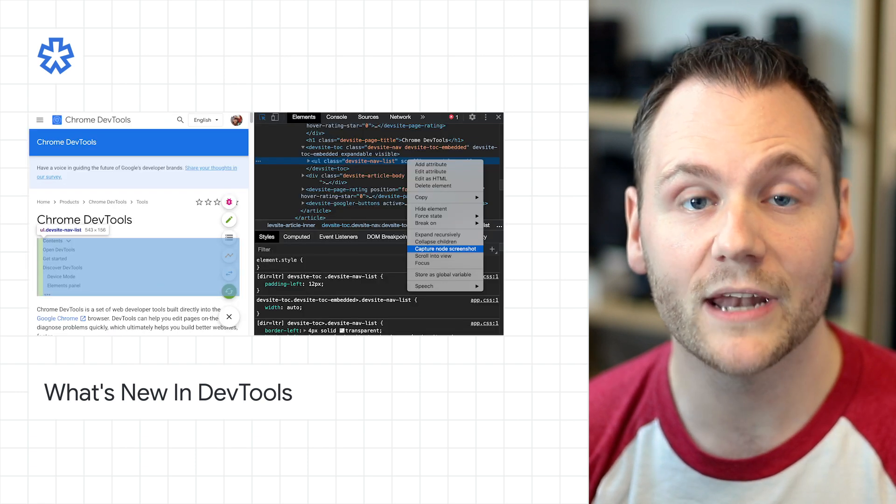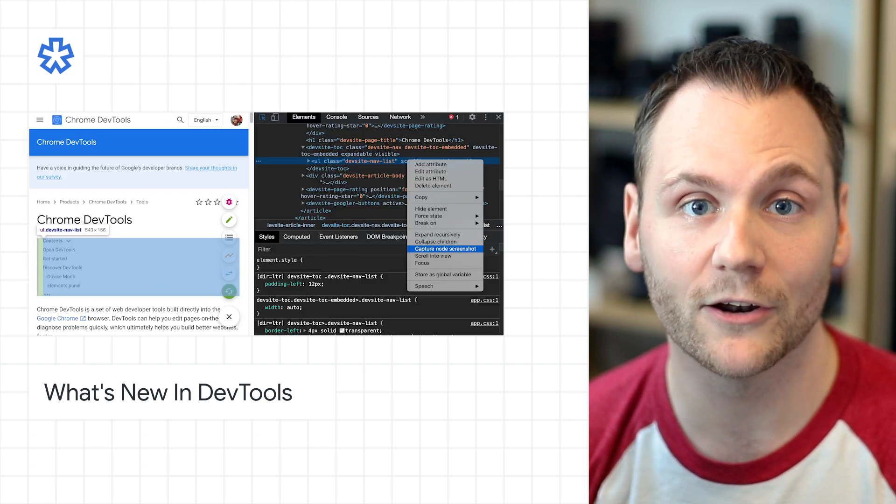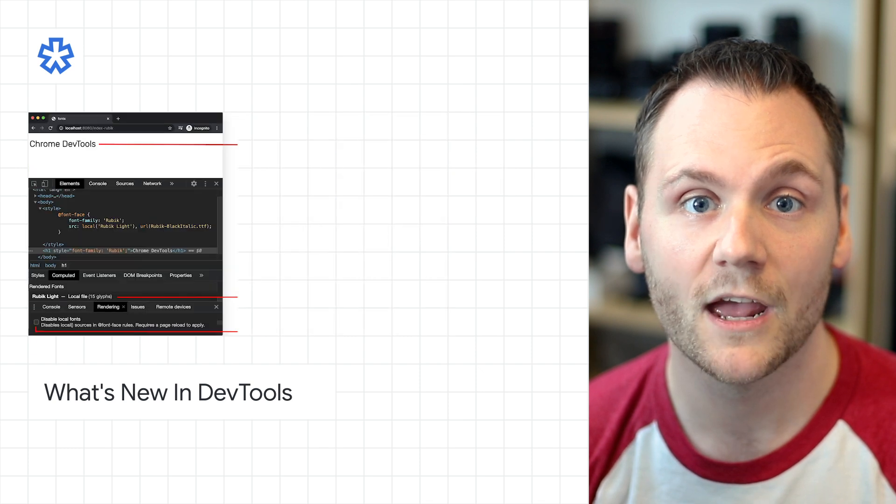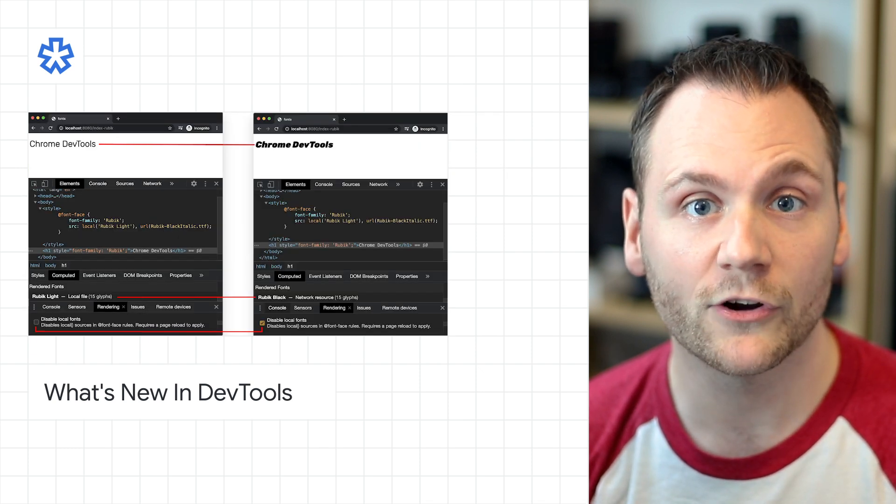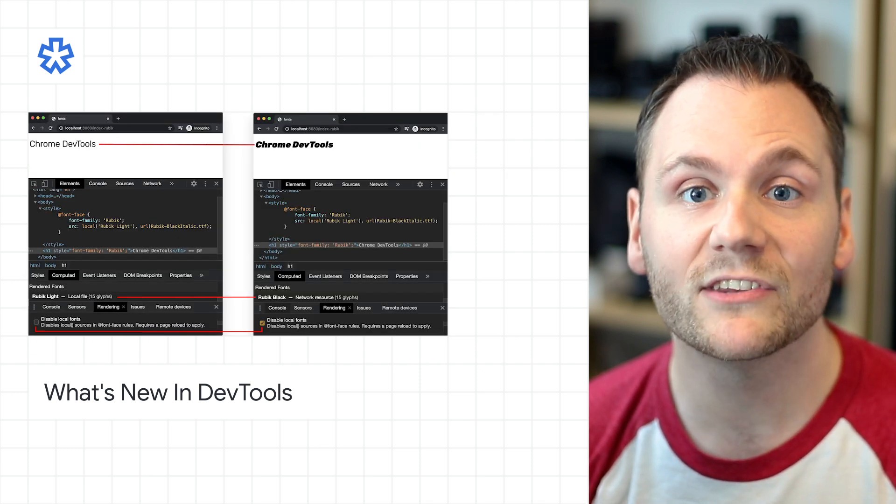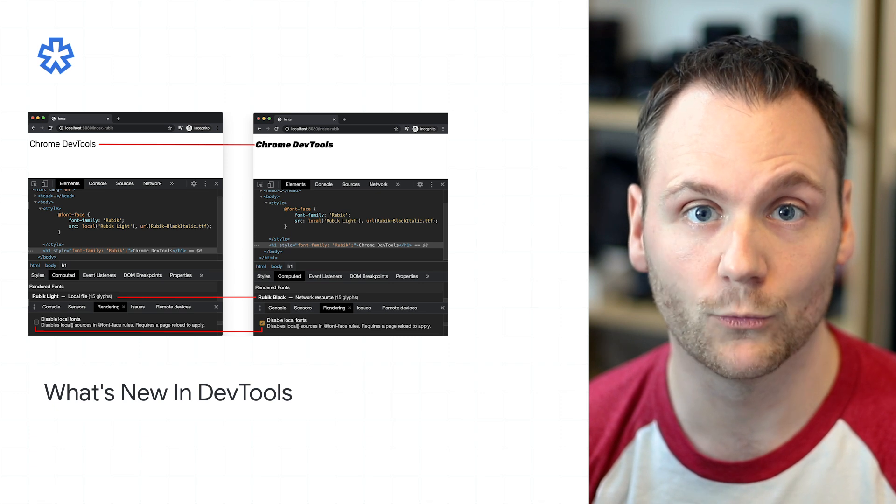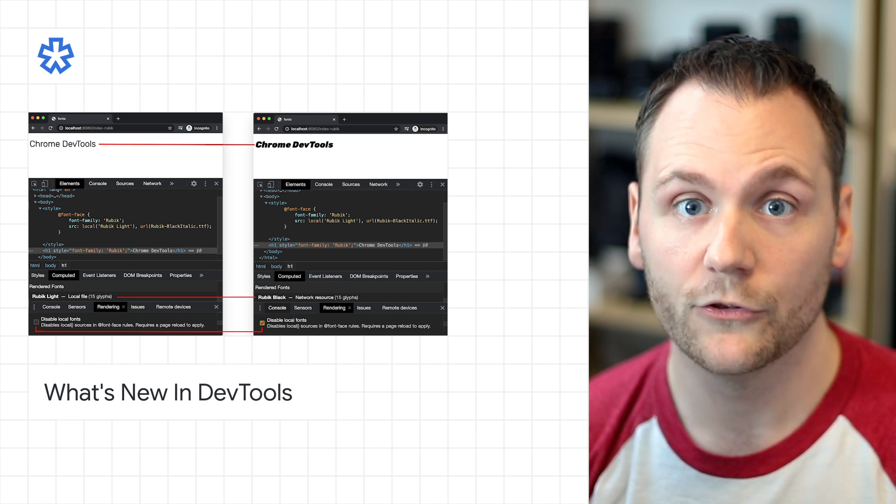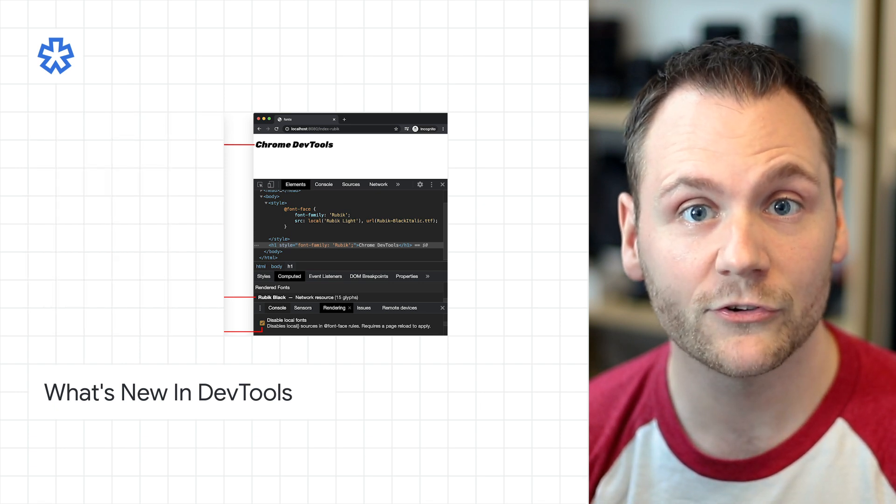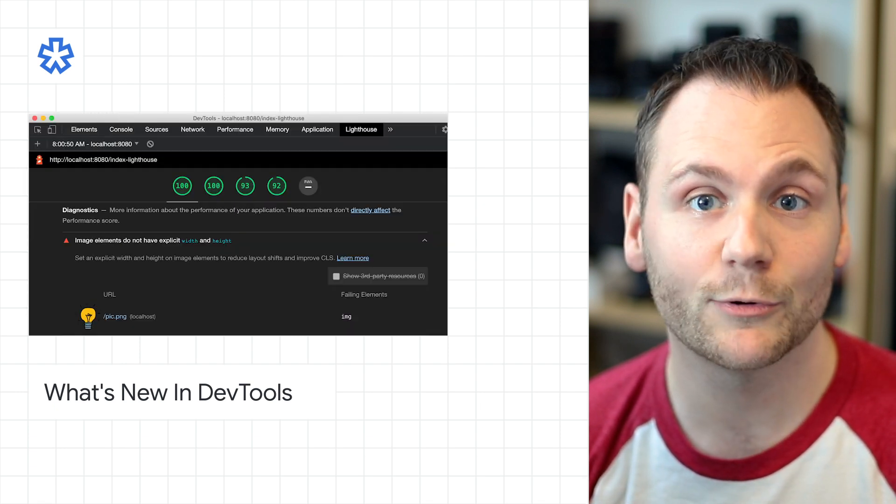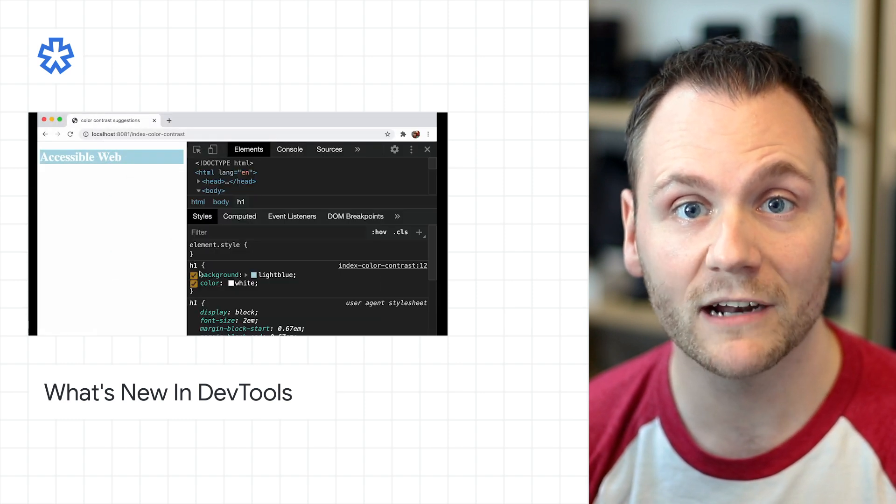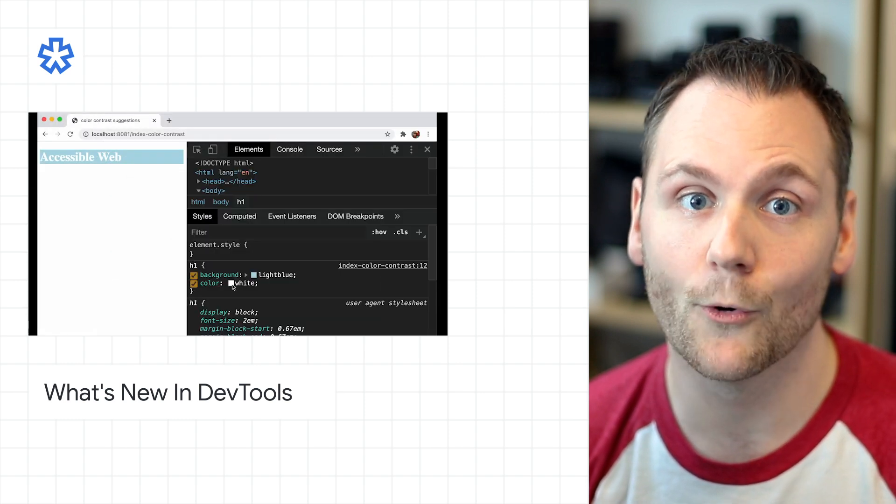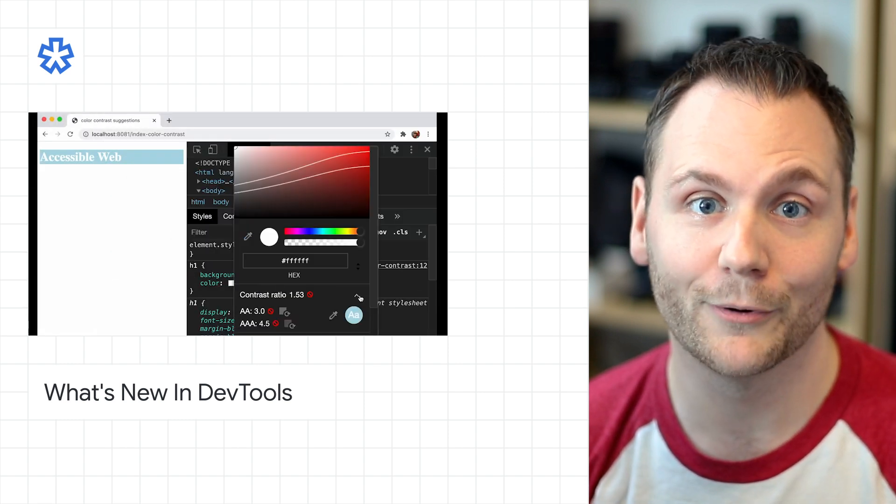You can now capture node screenshots by the context menu in the elements panel. The new disable local fonts feature emulates missing local sources in at font face rules. There's also support for new JavaScript features, new Lighthouse 6.2 audits, elements and network panel updates, and more. All of what you can read about on the post.